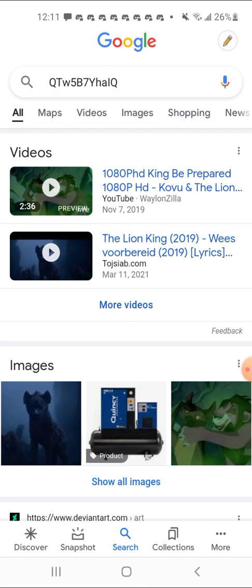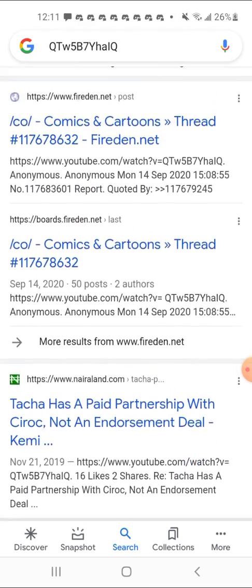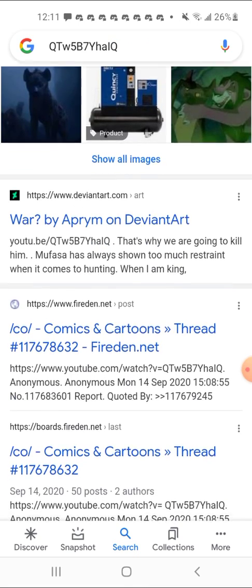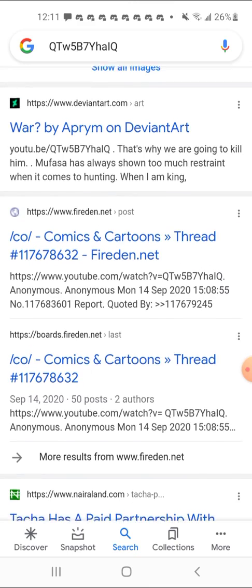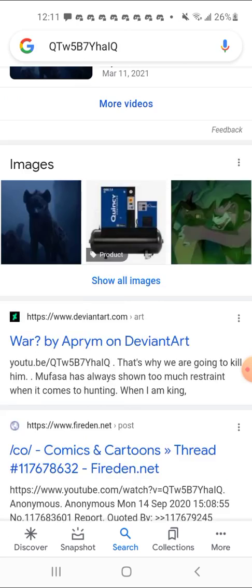This next one is a 2019 upload of the 'Be Prepared' song from 2019's The Lion King. There's a re-upload of the video on Toj Sayab, which is another sharing site besides YouTube. There are also a couple of forums talking about the song with links to it. So that's what I mean — you can find out the title of your video through other means.